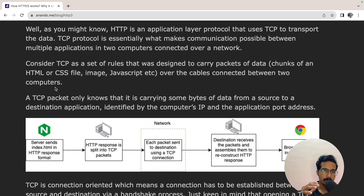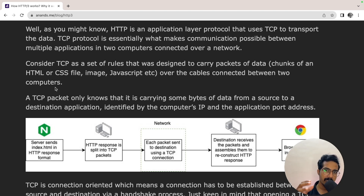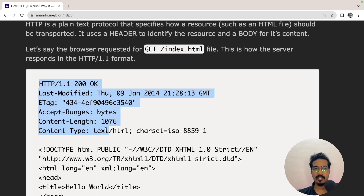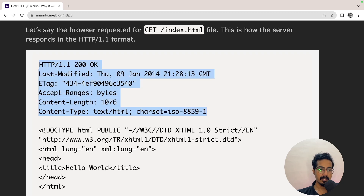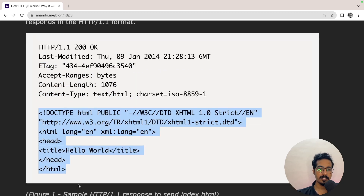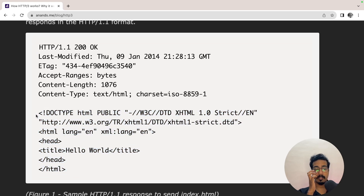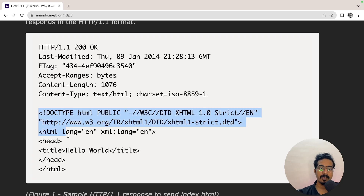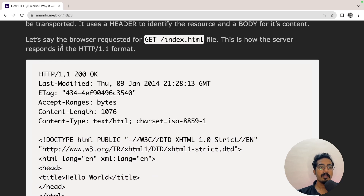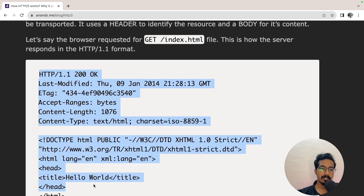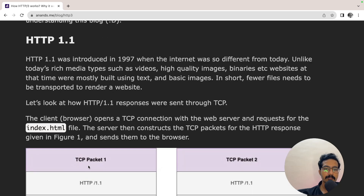Let's consider this scenario: your browser is requesting a particular web server for an index.html file. This is a typical HTTP response format — it has a header part followed by a body part. The body part will usually be longer because it contains the entire body of the requested file. In the case of an HTML file, it copies all the content from the HTML file. Keep in mind that HTTP is a plain text protocol.